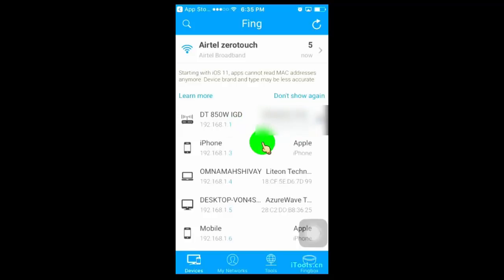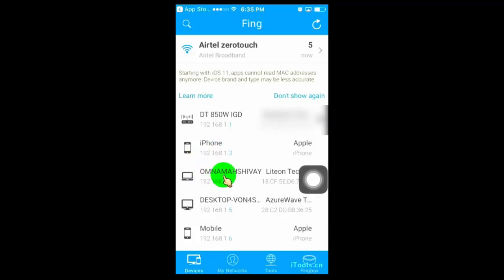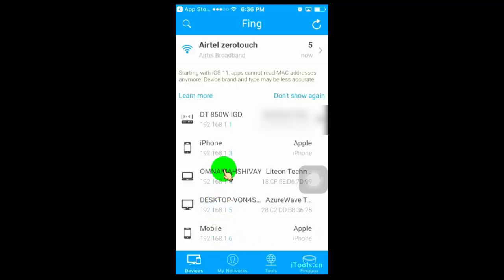The first one is your router, and if you click on it, it will show you the details of your router. The rest of them are connected devices. Now you need to know which device is yours. For that, all you have to do is open your Wi-Fi settings, then click on your connected Wi-Fi, and you will find your Wi-Fi IP address.